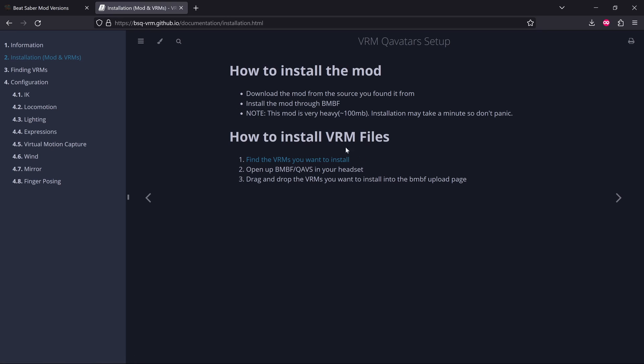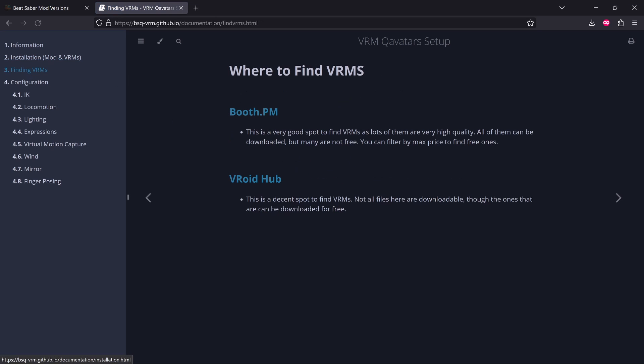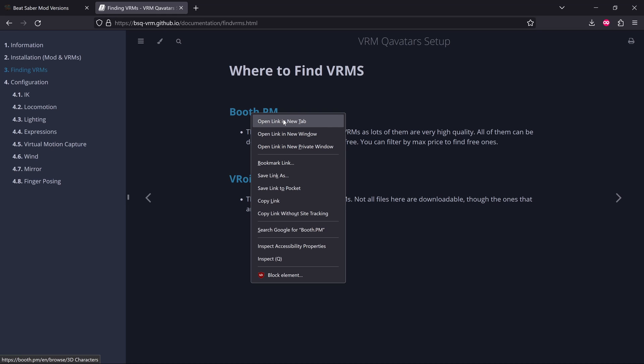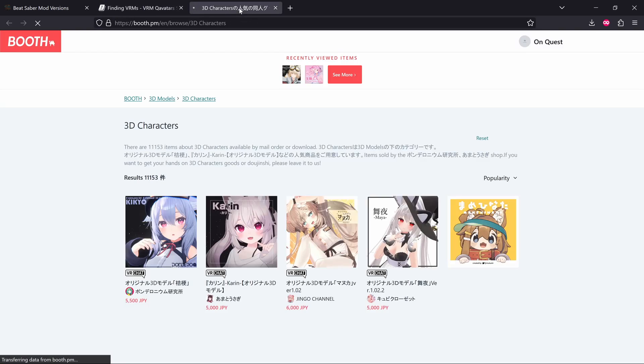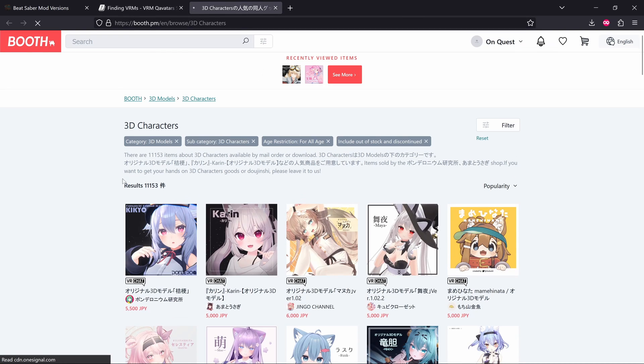Installation, we've covered that. It's just a QMOD file, same as always. And then there's the VRM files. So it gives you a link to a couple of websites here. I only clicked on this first one because I just wanted to test it out quickly. If we go to that website, you can see it's a Japanese website, and there's loads of models.